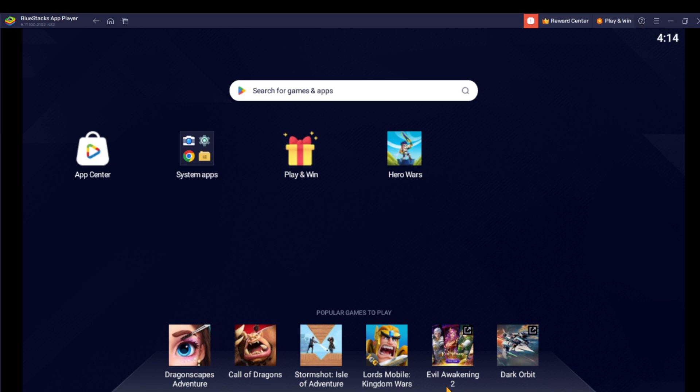Now follow the on-screen instructions in the website to download and install. Once you have installed your app successfully, it's going to take you to this page right here, which is the home page.